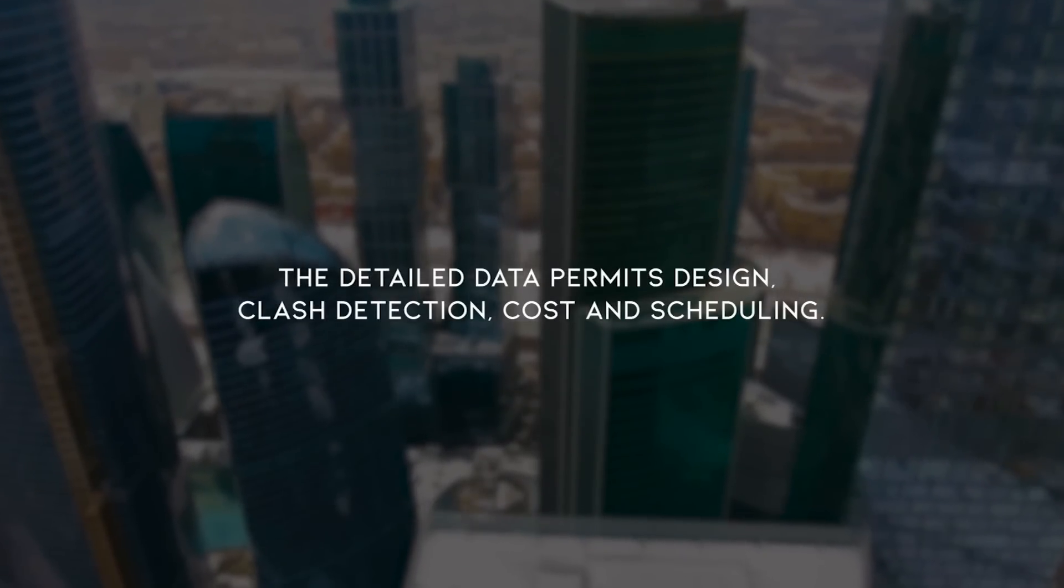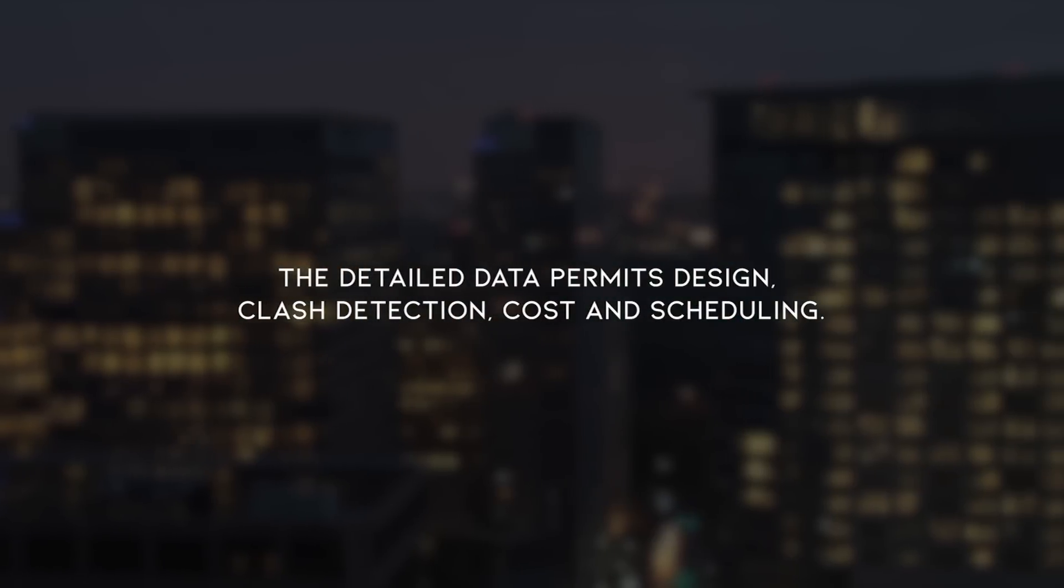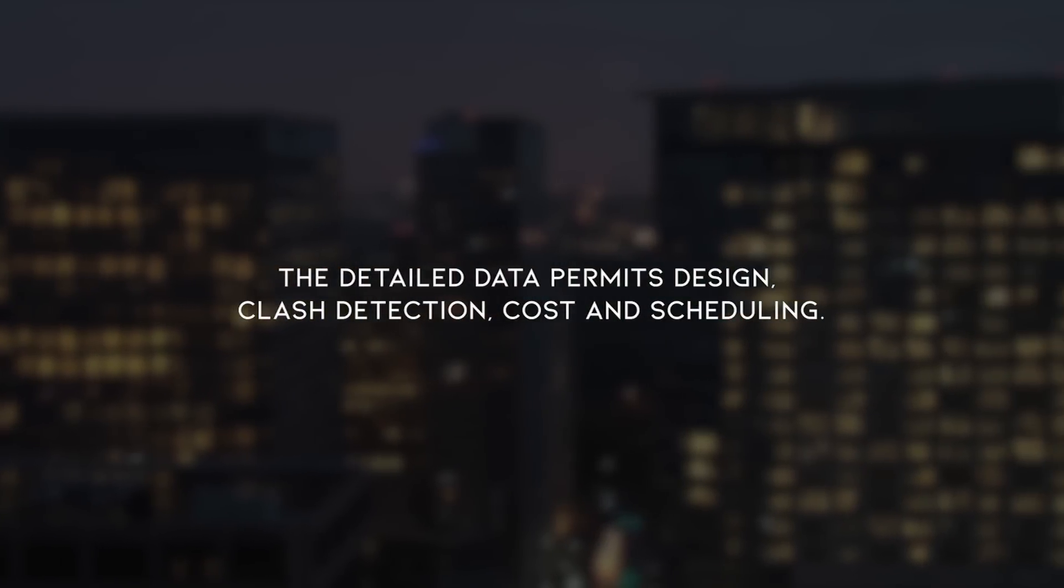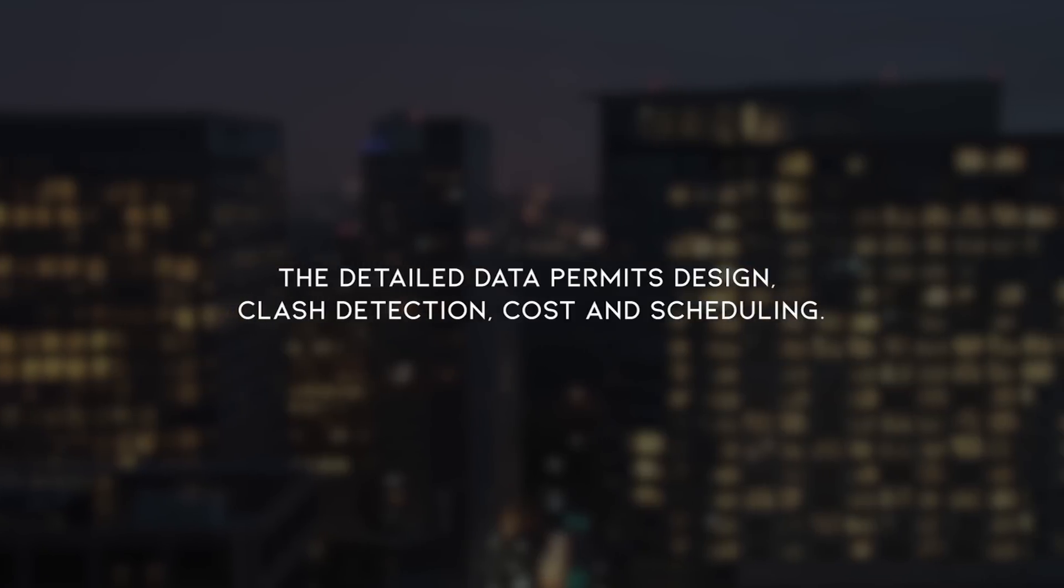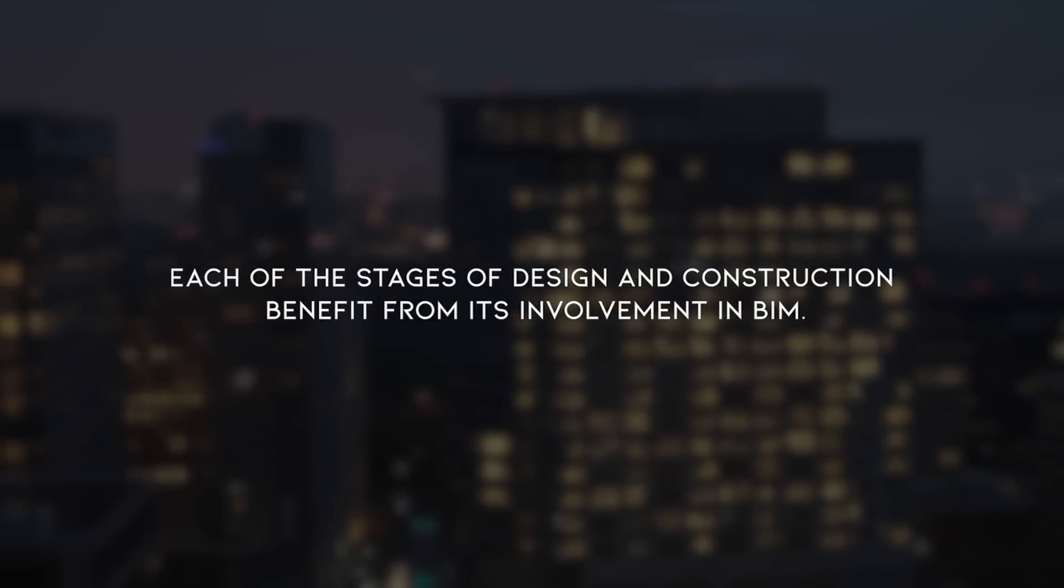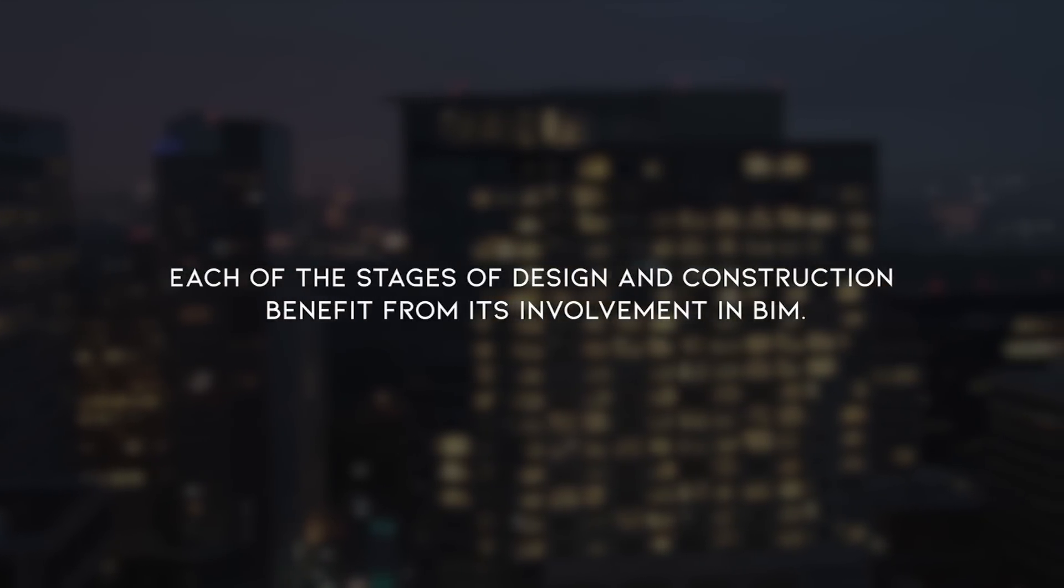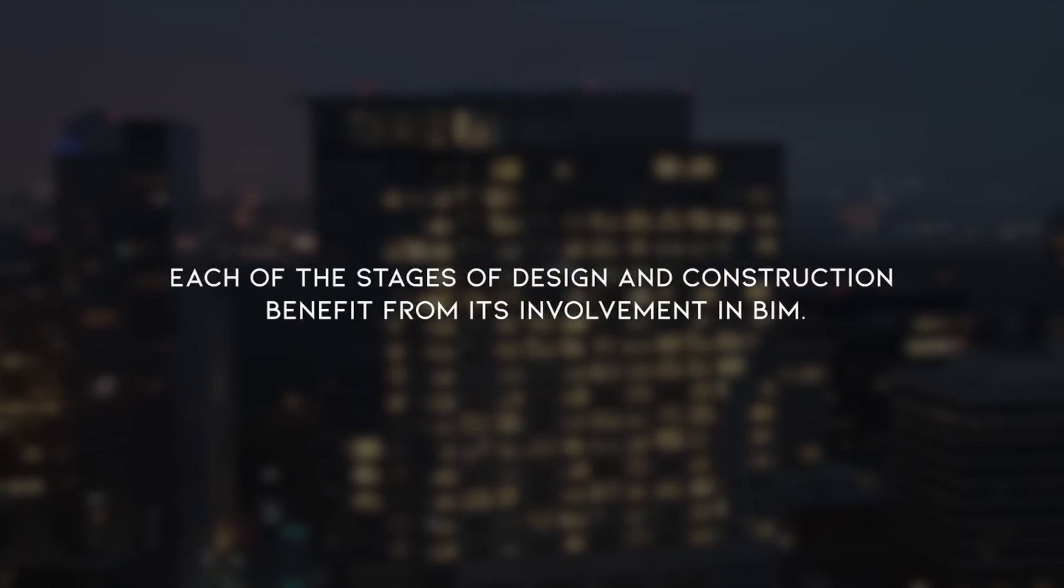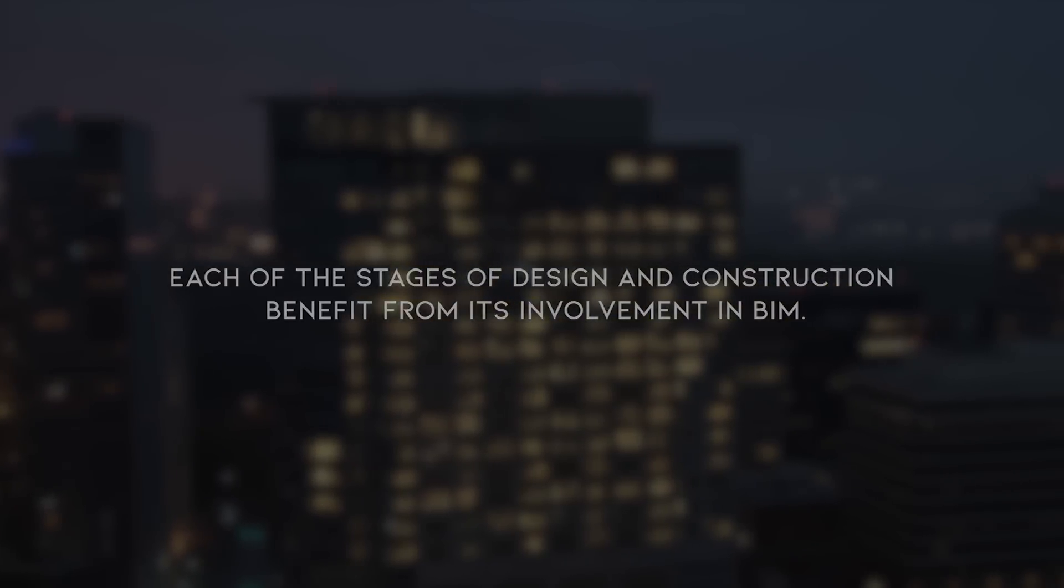The detailed data permits design, clash detection, cost, and scheduling. Each of the stages of design and construction benefit from its involvement in BIM.